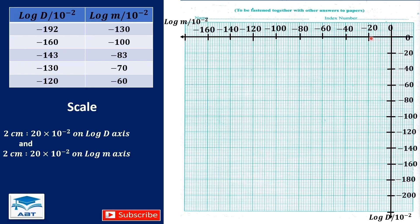Each big box is 20, and 20 divided by 10 is 2, so each small box is 2 — this should guide us to plot the graph. For the first point, log d is negative 192 and log m is negative 130. Negative 130 would be between negative 120 and negative 140, and negative 192 will be between negative 180 and negative 200. We have negative 190, so we move one more small box — they will meet here.